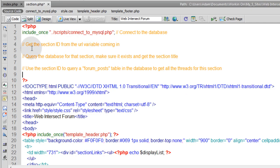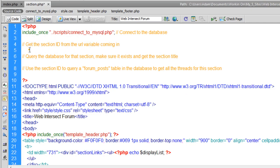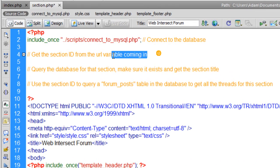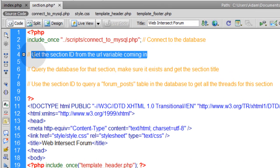So this is what we're going to do in this script. First we connect to the database. Then we're going to put in some code right here to get the section ID from the URL variable coming in.